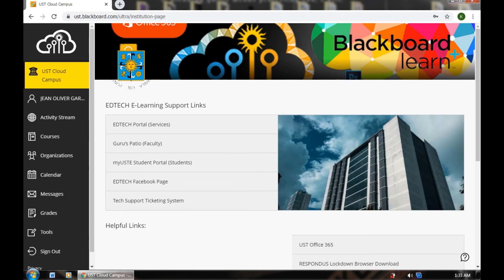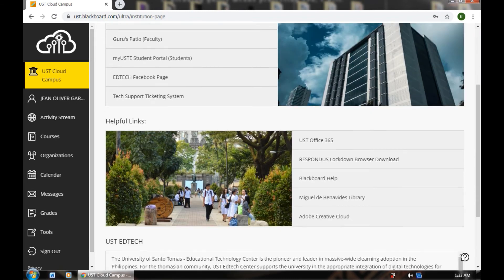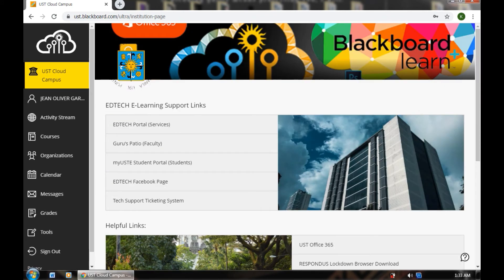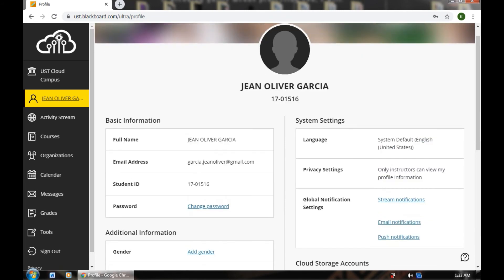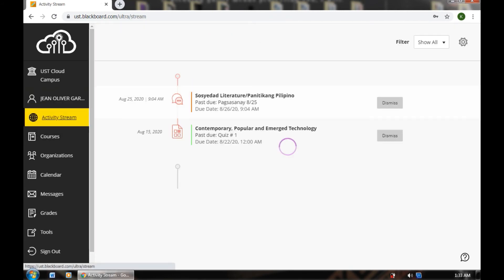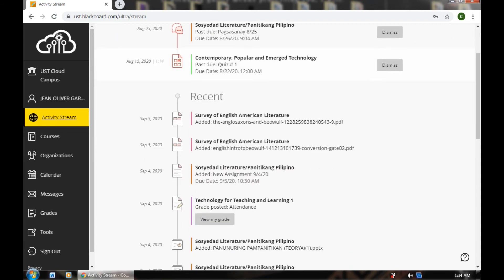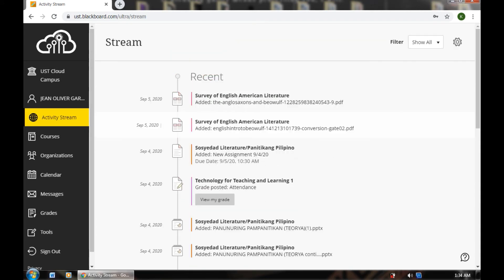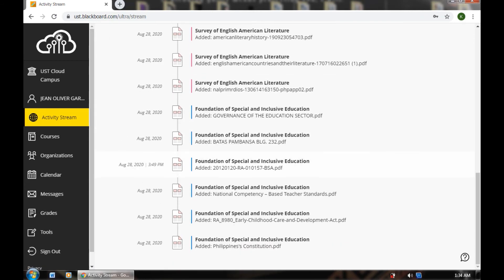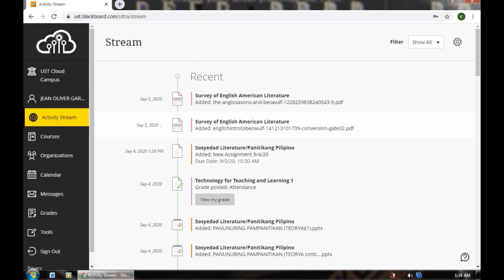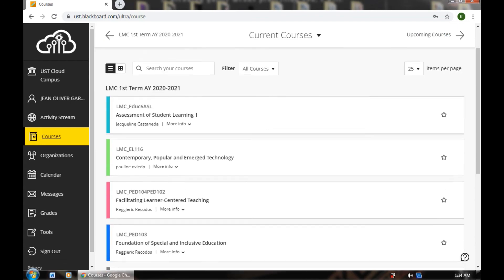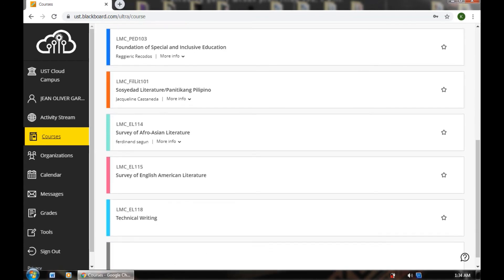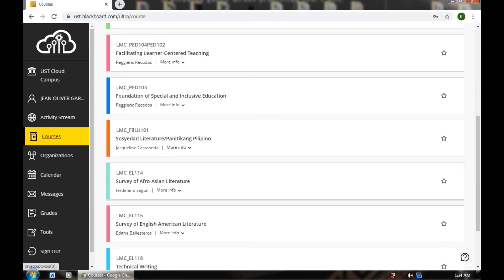As you can see, this is the Blackboard link. You can see here my account — account information, password, email, ID number, and activities. You can see the activity stream, or what happened during the past days — past activities that have been posted here. Here, you can see Courses, or the list of subjects that I have enrolled in at Letran Manawag. I have actually nine subjects here.